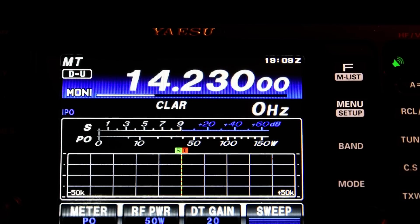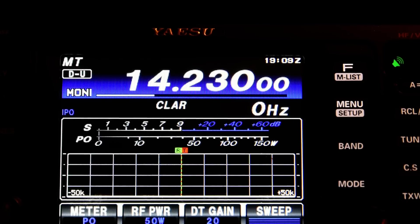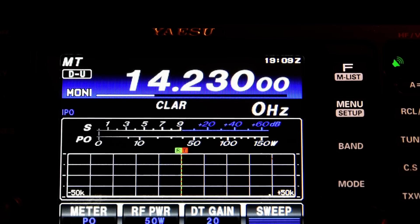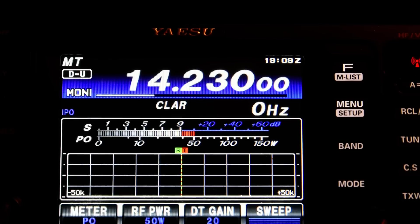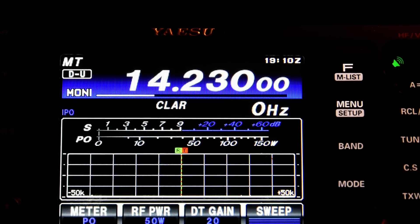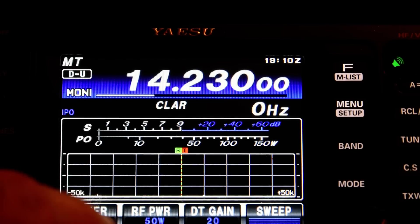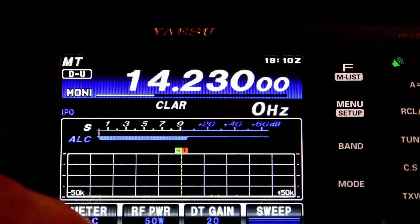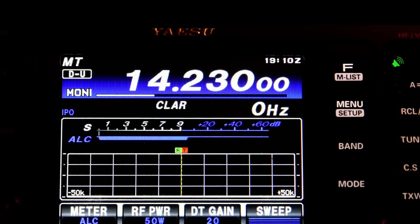And go to 1200 Hz. Send the tone. And we've still got 50 watts. Put the metering back to ALC.